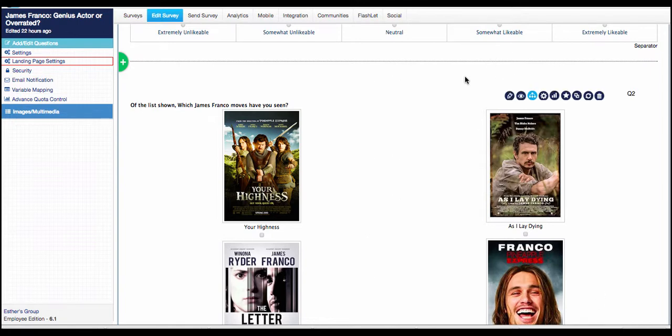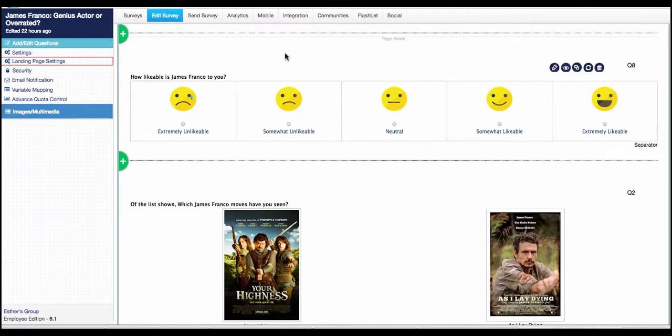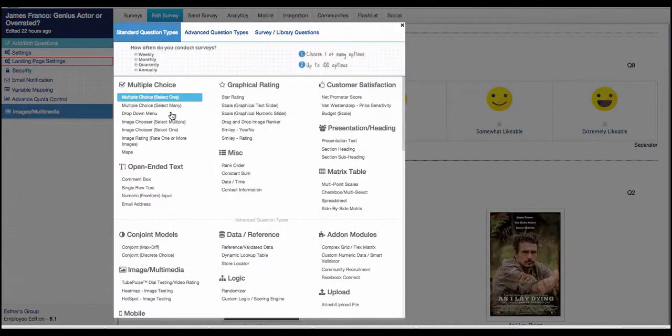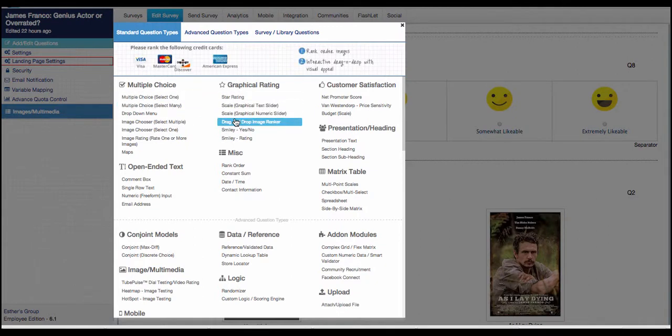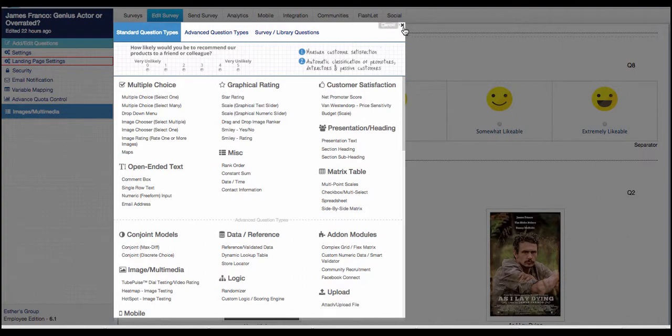The first one I'd like to show you is that we've added new smiley face icons to the rating questions. So if you want to add this type of question, you'll just need to go into the template and pull up the smiley rating question.